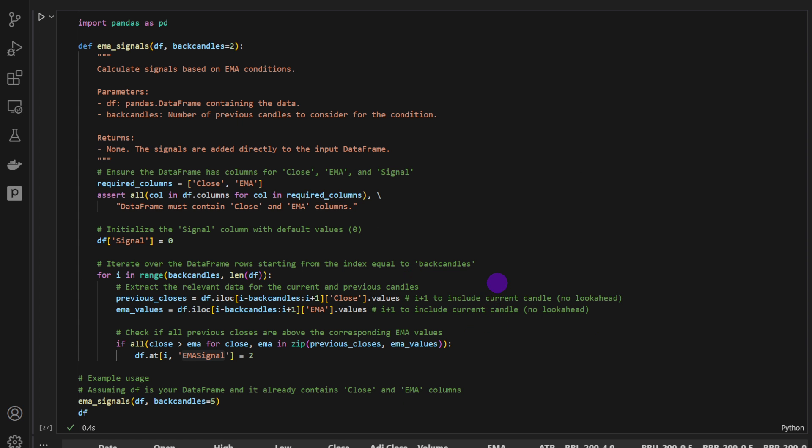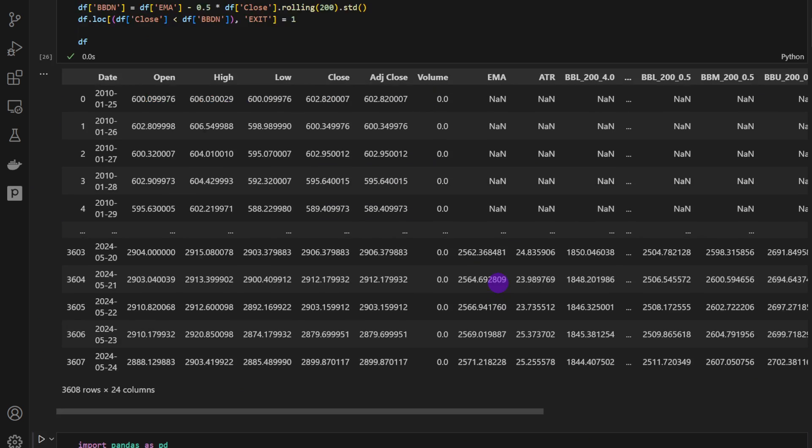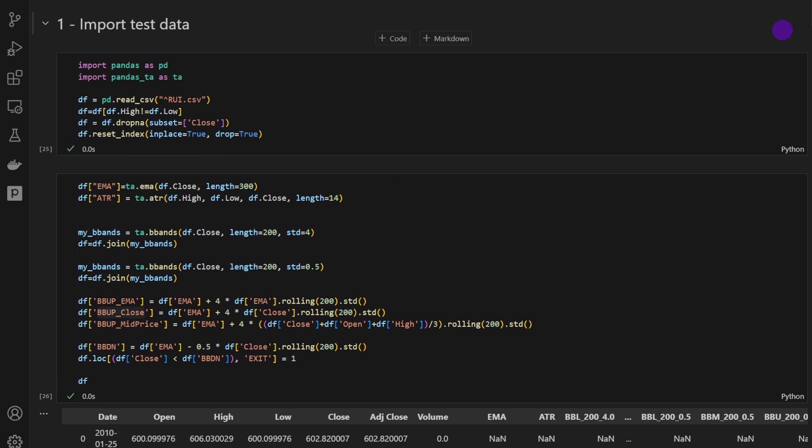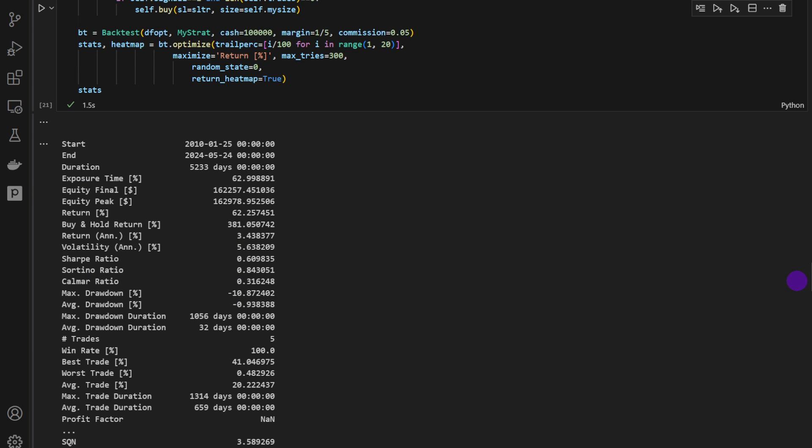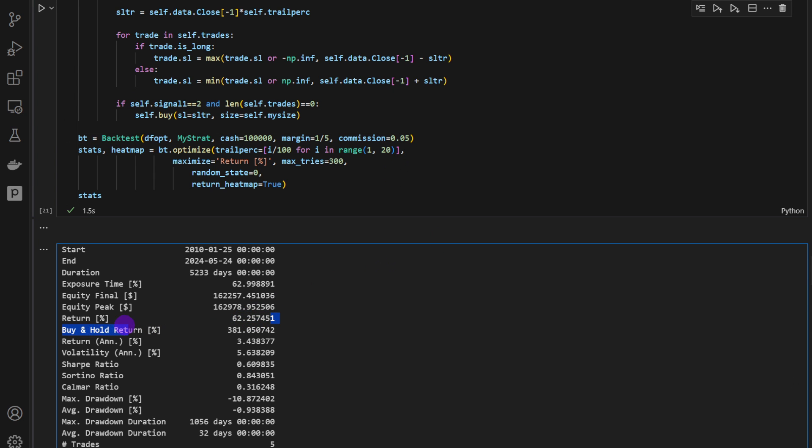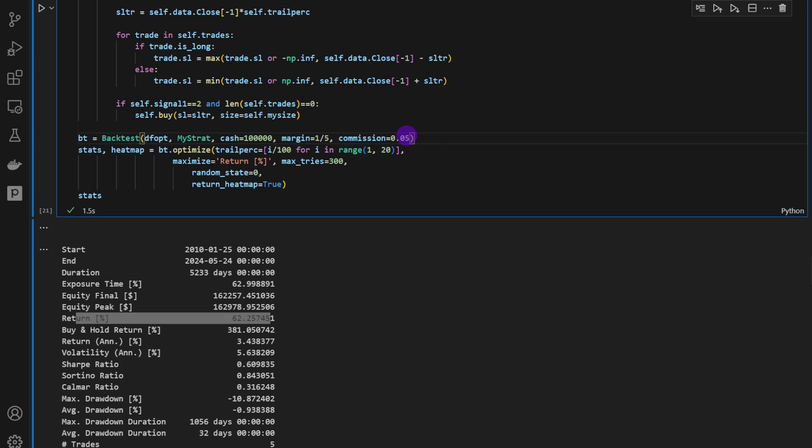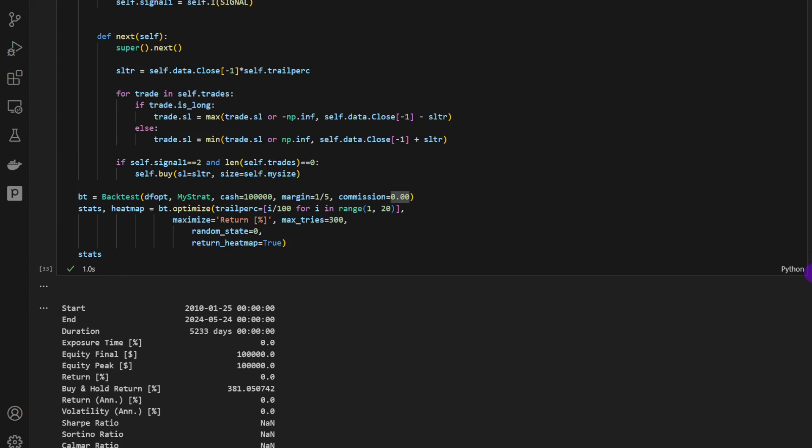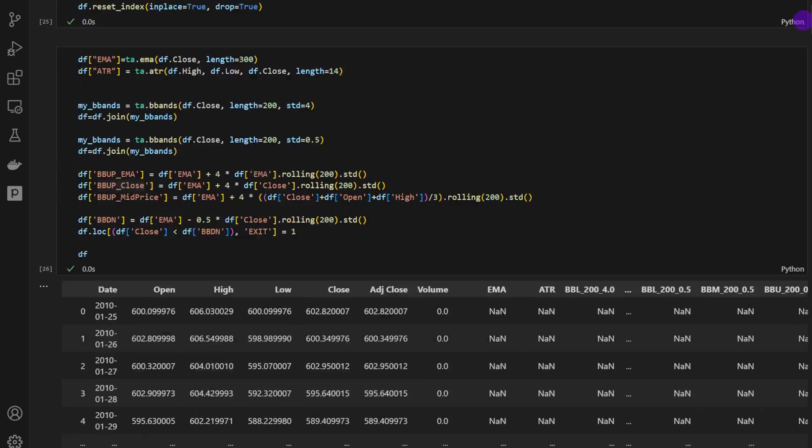One thing for sure is an advantage is that when you use the daily timeframe, we're not scared of commissions. Notice that I've added a very generous commission, which is 5% per trade. This is huge. It's usually much less than this. And we are still in the positive right here. Now if I remove the commissions, if I put zero, we need to correct the signal.